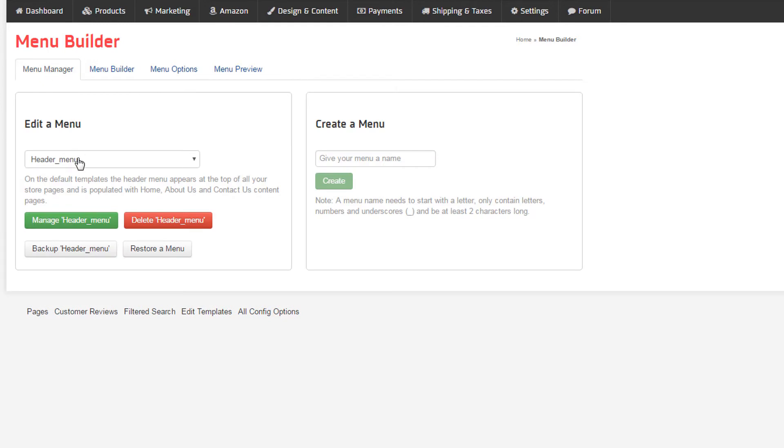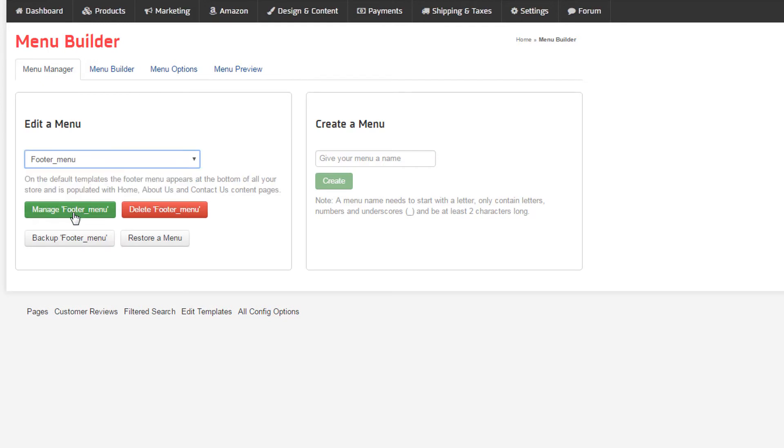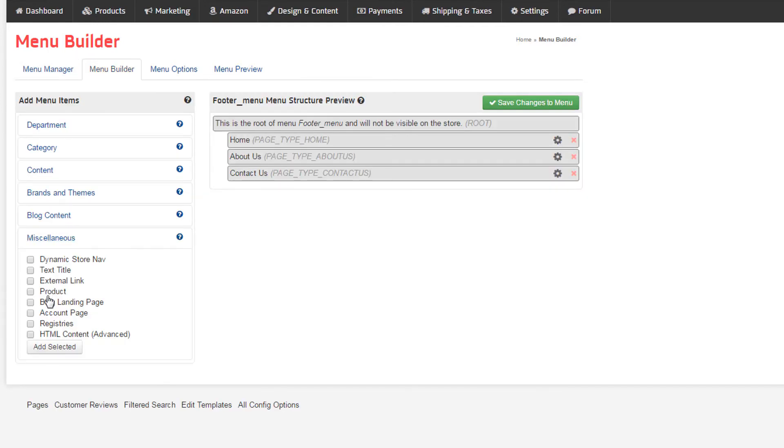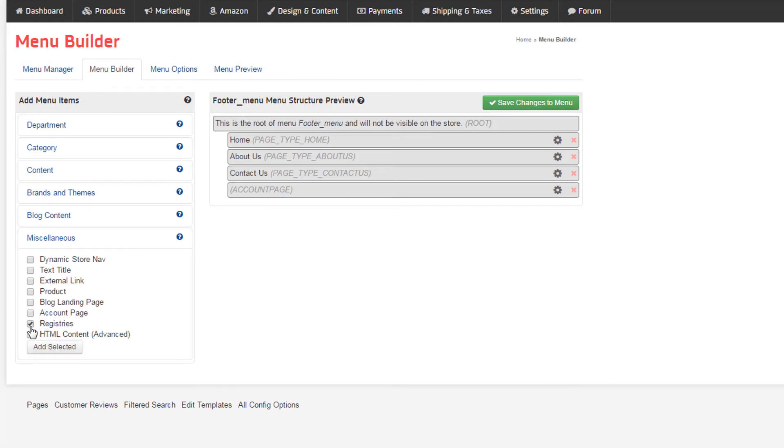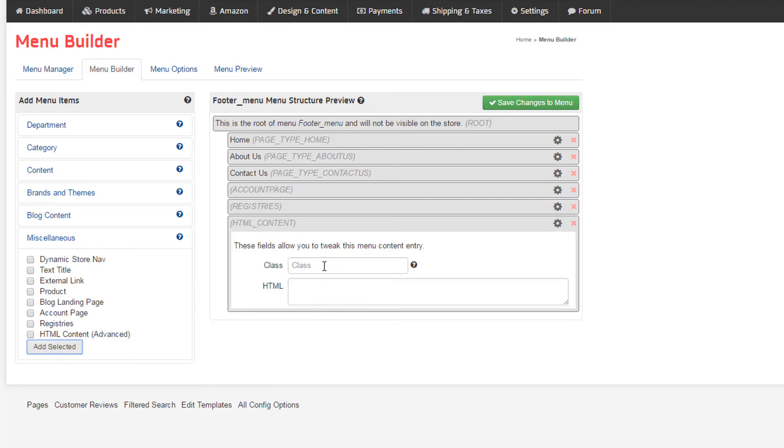Blog landing page provides a page to present all of our blog content. Now in the footer menu, account is the same as the account page found when following the link in the header. Registries is the home of gift registries. And finally, HTML content, advanced, should only be added by a qualified web designer.